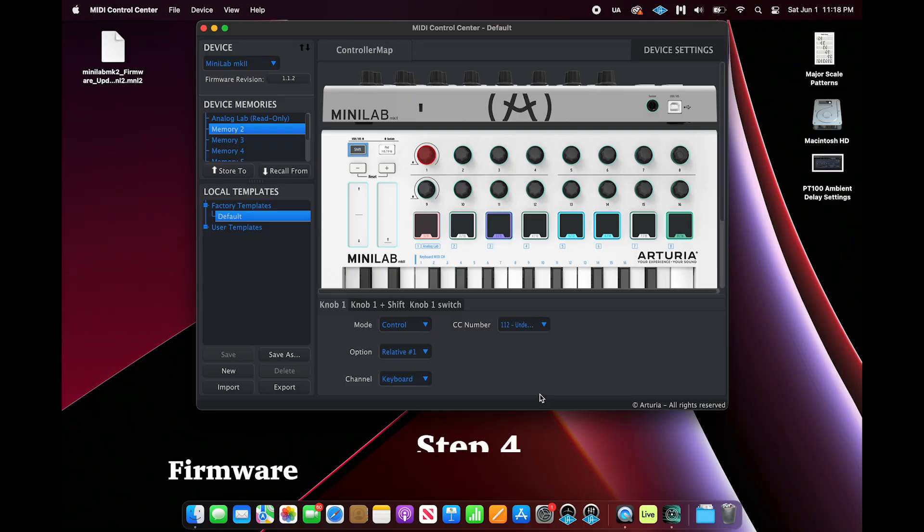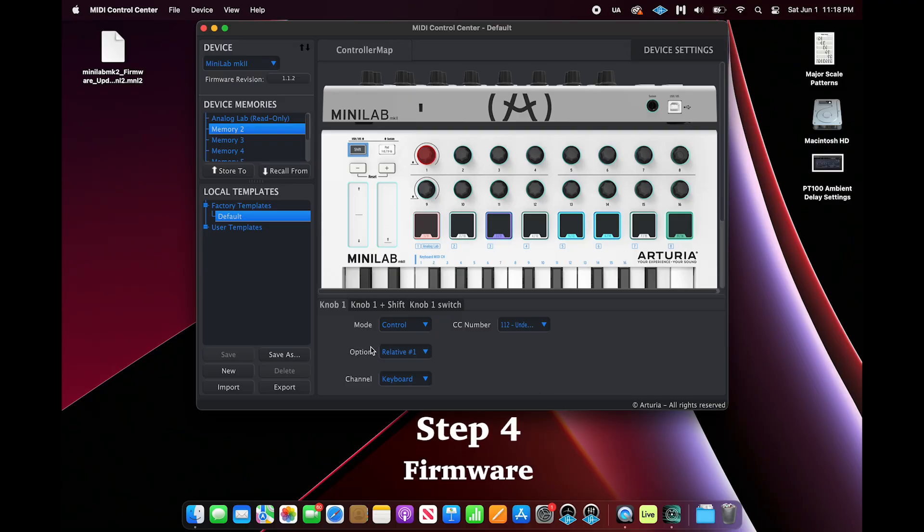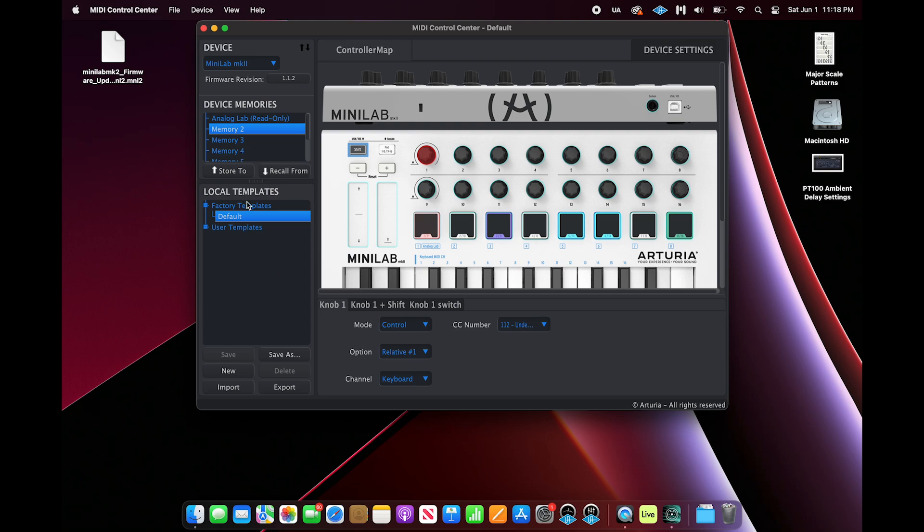Step 4 is updating your firmware if necessary. If you've been following along so far, and you can't arm your tracks with your Minilab, you may have old firmware. Open up MIDI Control Center and on the top left you can check your version and upgrade if needed.